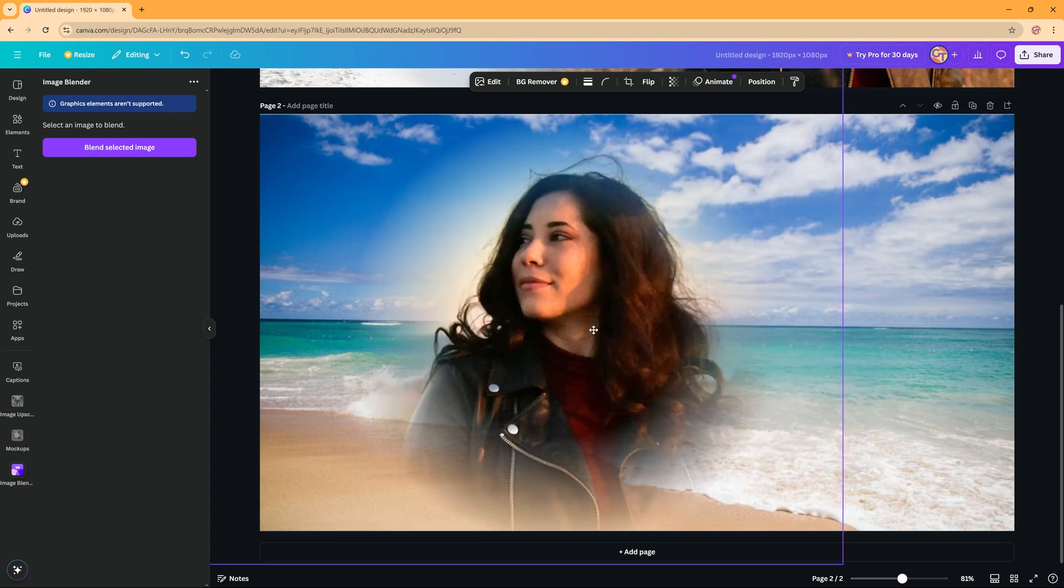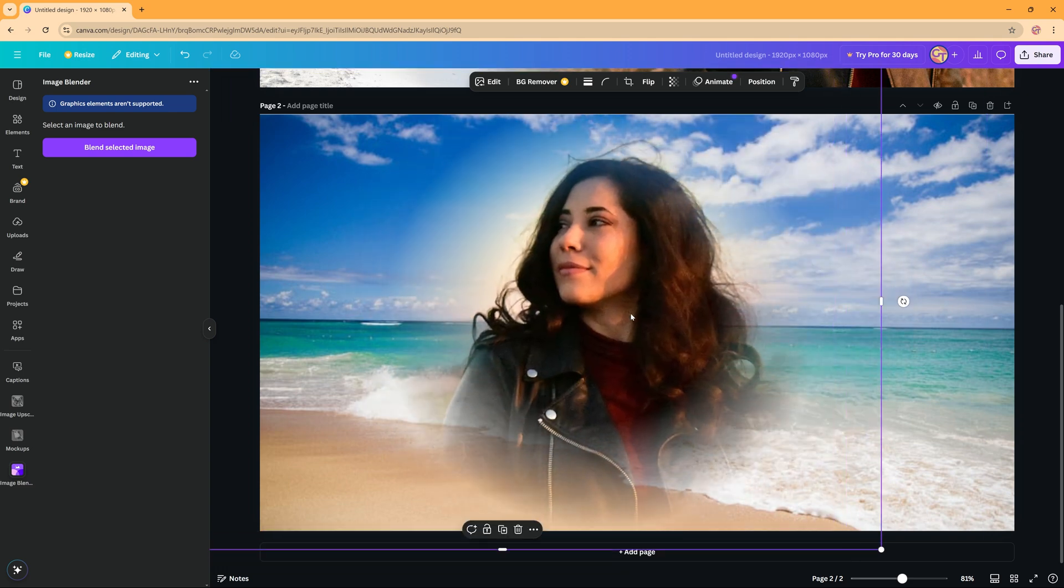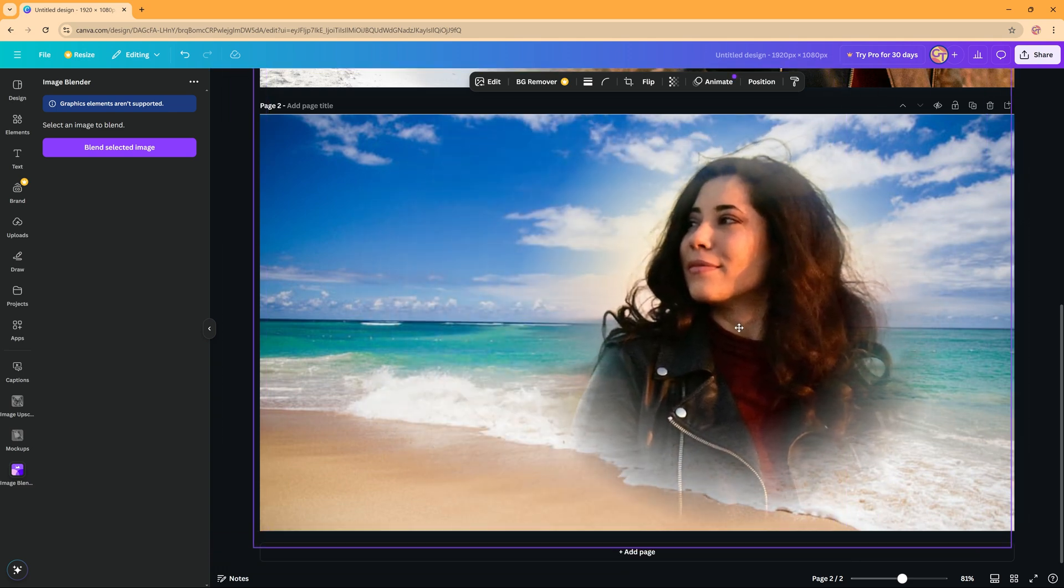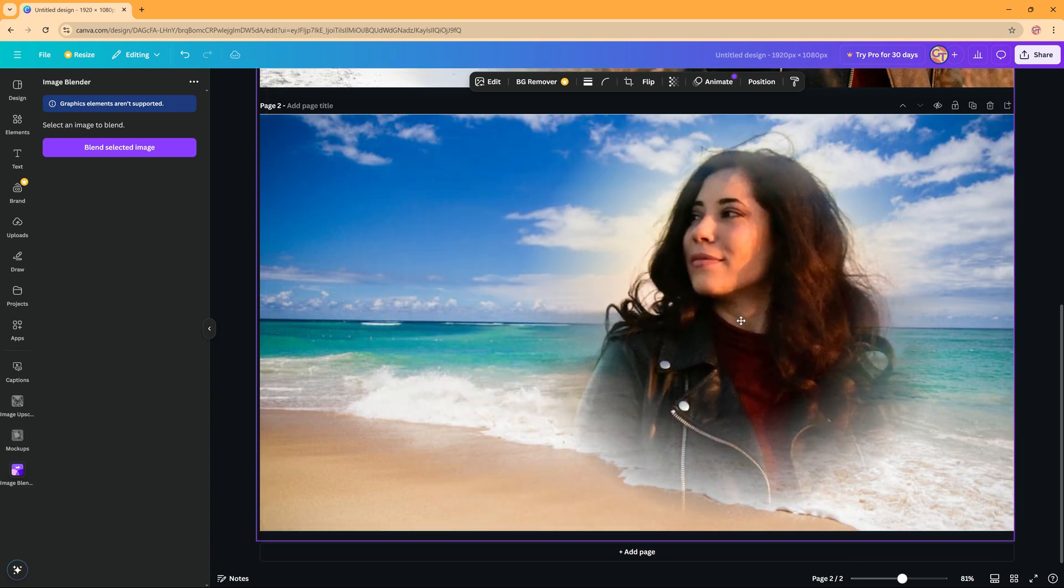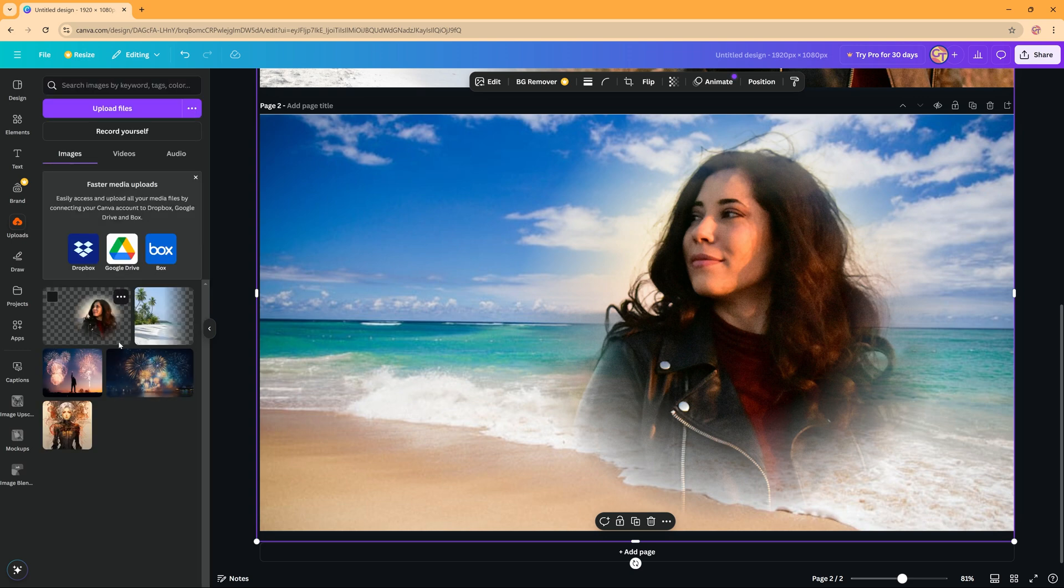As you can see now we have this picture of the woman which has been blended. So you can now even move it around if you want. And you can find it in your uploads. So we now have the blend of the woman and a blend of the previous picture of the beach.